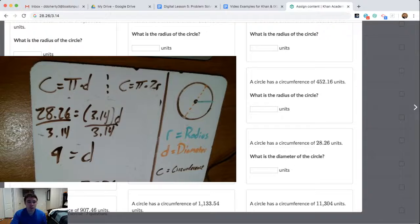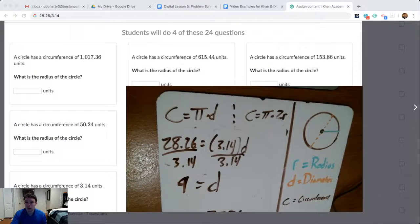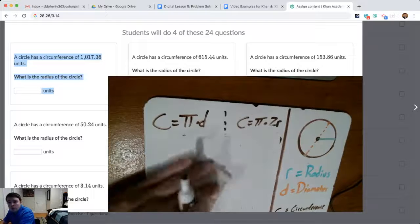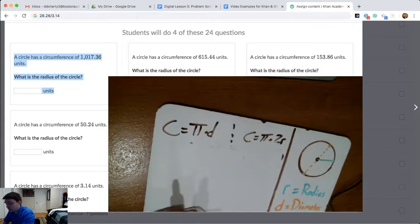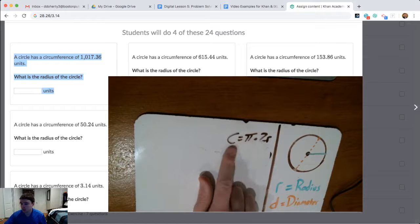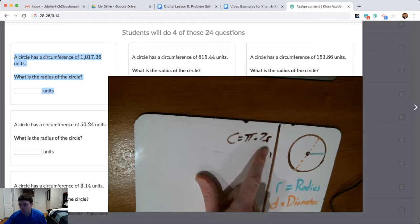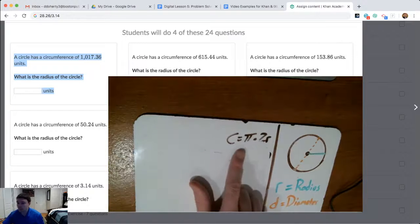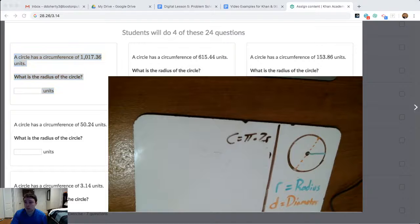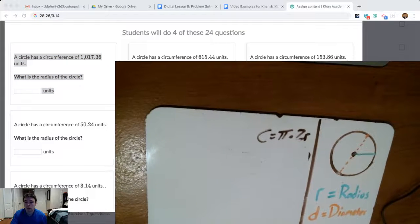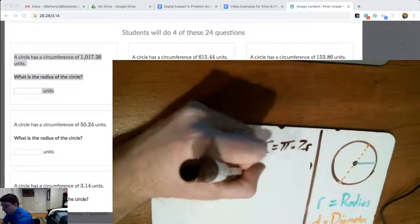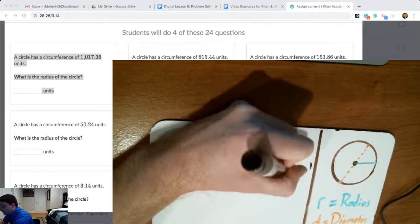We're going to do one last example, because they do have some where they give you circumference and ask you for the radius. So the last example: it says a circle has a circumference of 1,017.36 units, and they ask us what is the radius for that circle. Since they're asking me for radius, I'm going to use the circumference equals pi times 2 times radius equation. You could use the diameter equation, then just divide your final diameter by 2 — this is going to have pretty much the same effect. So here, the circumference is 1,017.36, and that's going to be equal to pi times 2 times the radius.